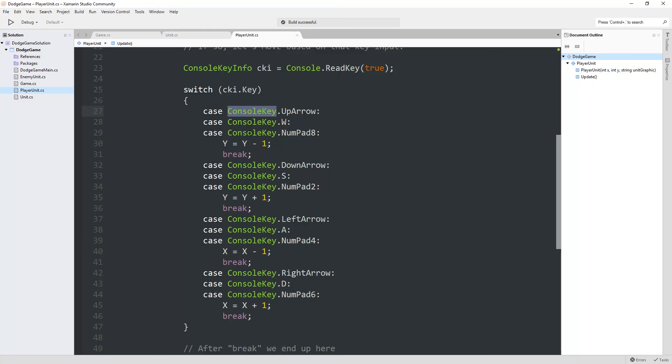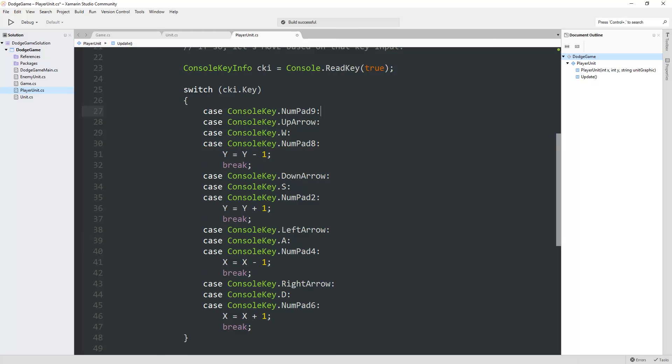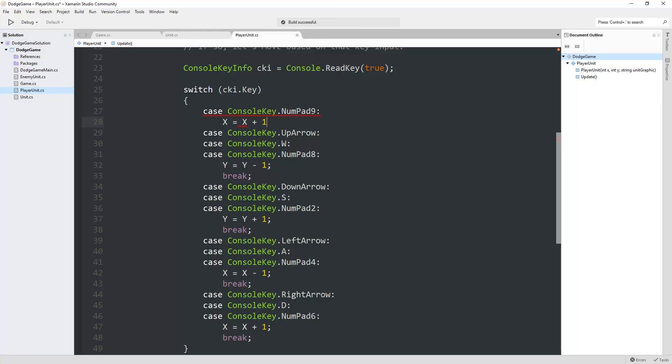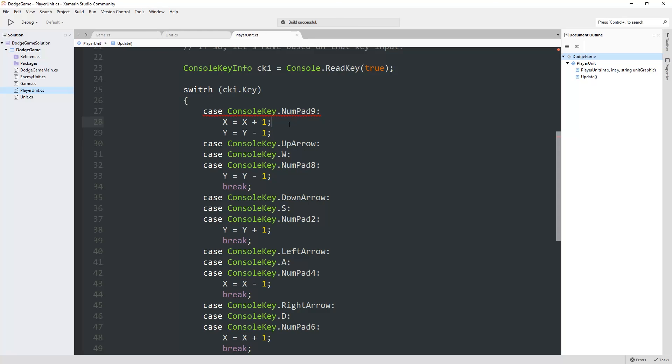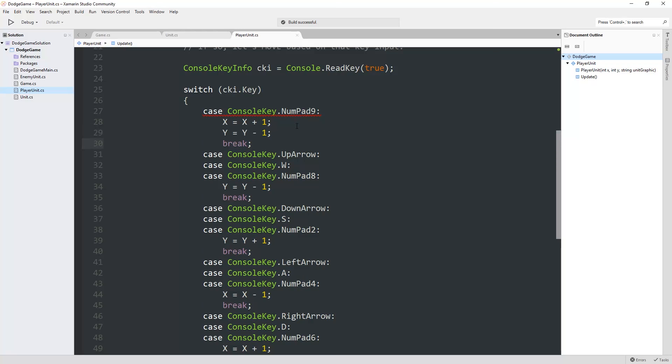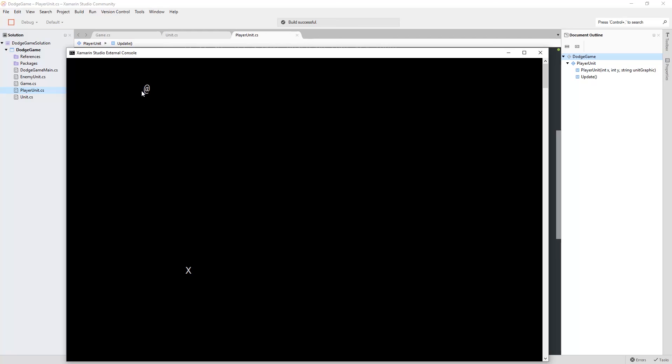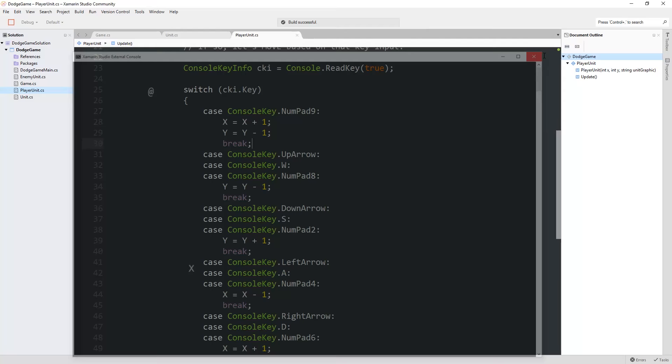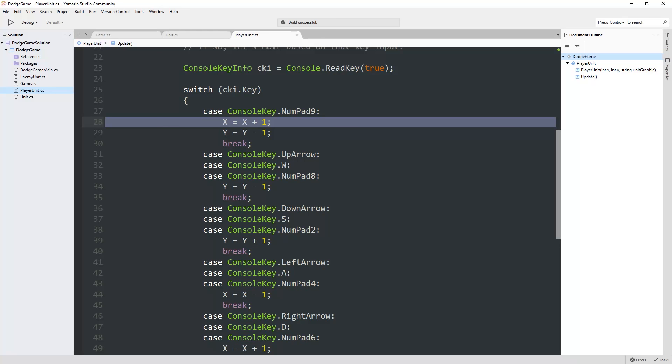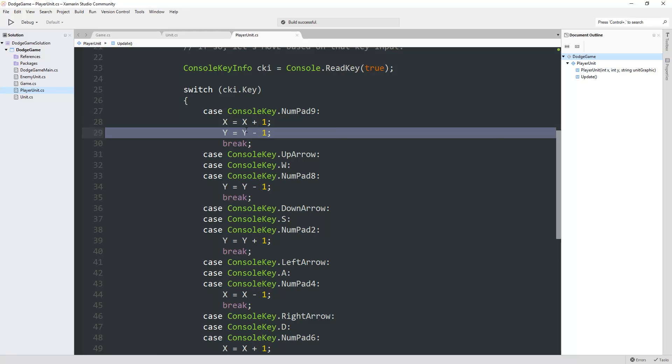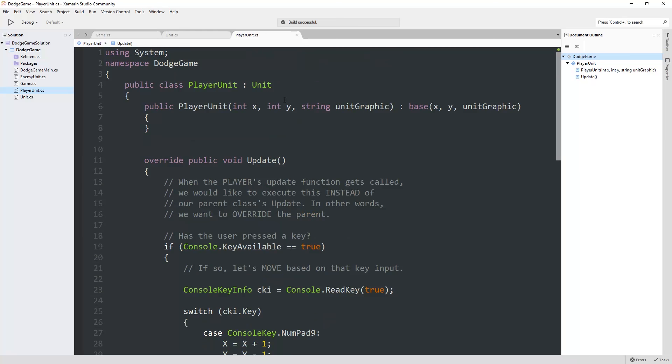We could do like the nine key on our numpad could move us right and up. This technically results in two undraw commands, because it will call undraw here, and it will call undraw over here. As I have noted, a lot of times you want to avoid side effects, because it's not intuitive that when we set x to a new value, it's also changing the console display by writing out a blank. That may not be intuitive.